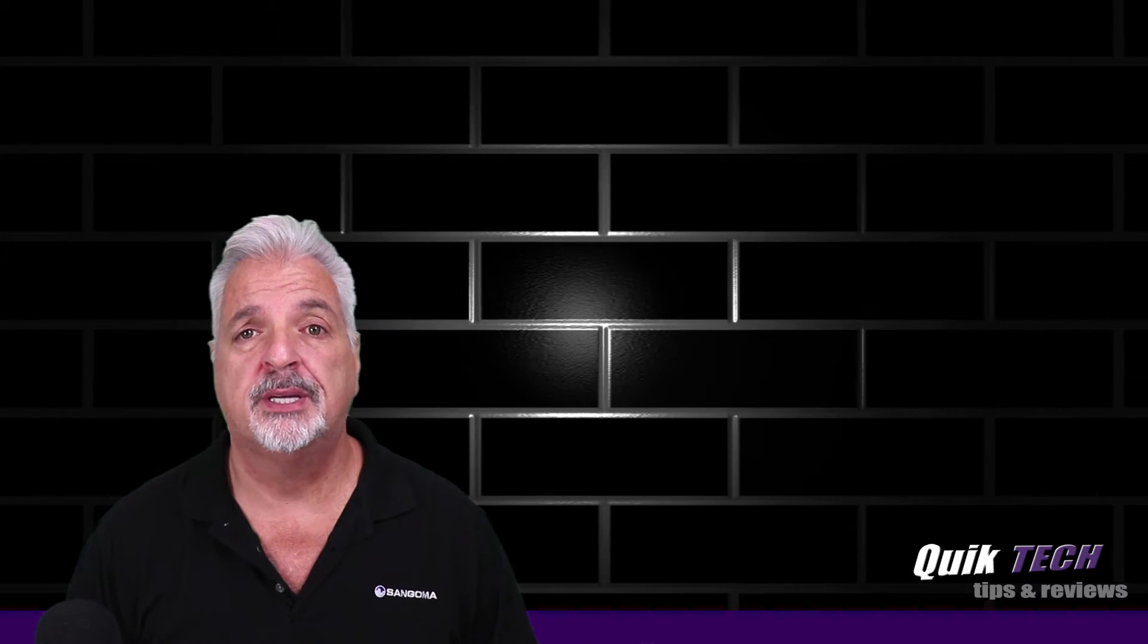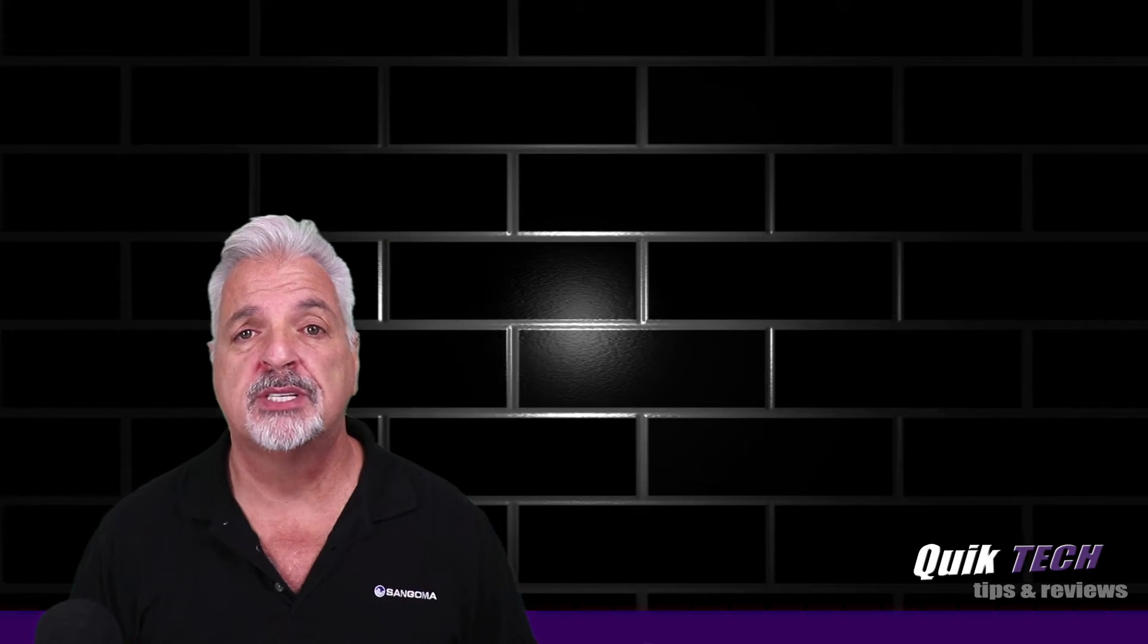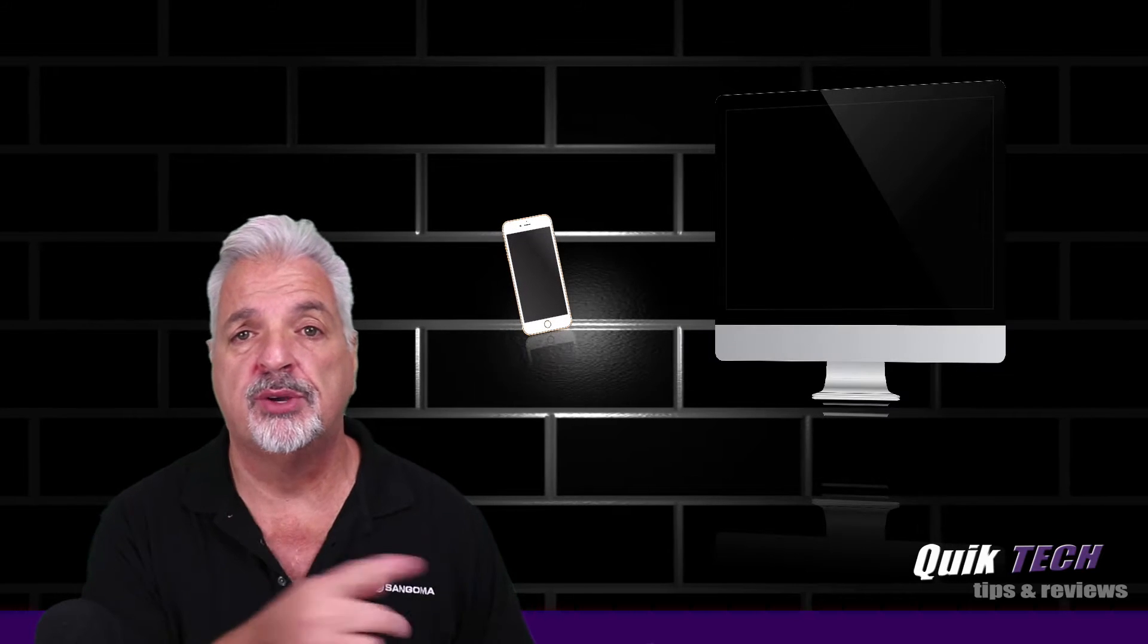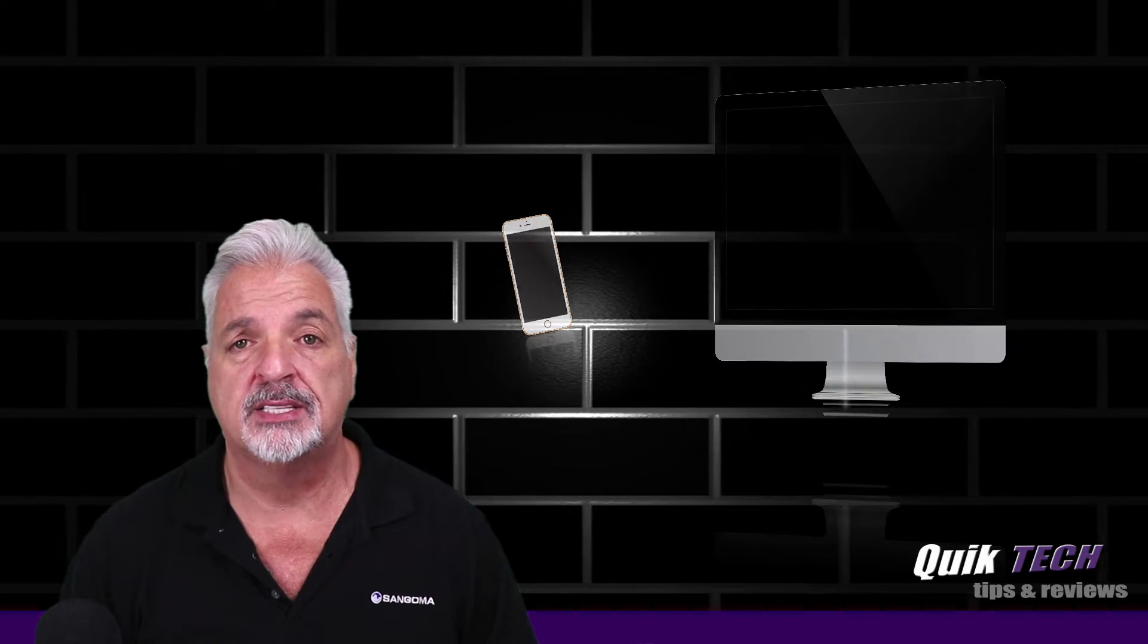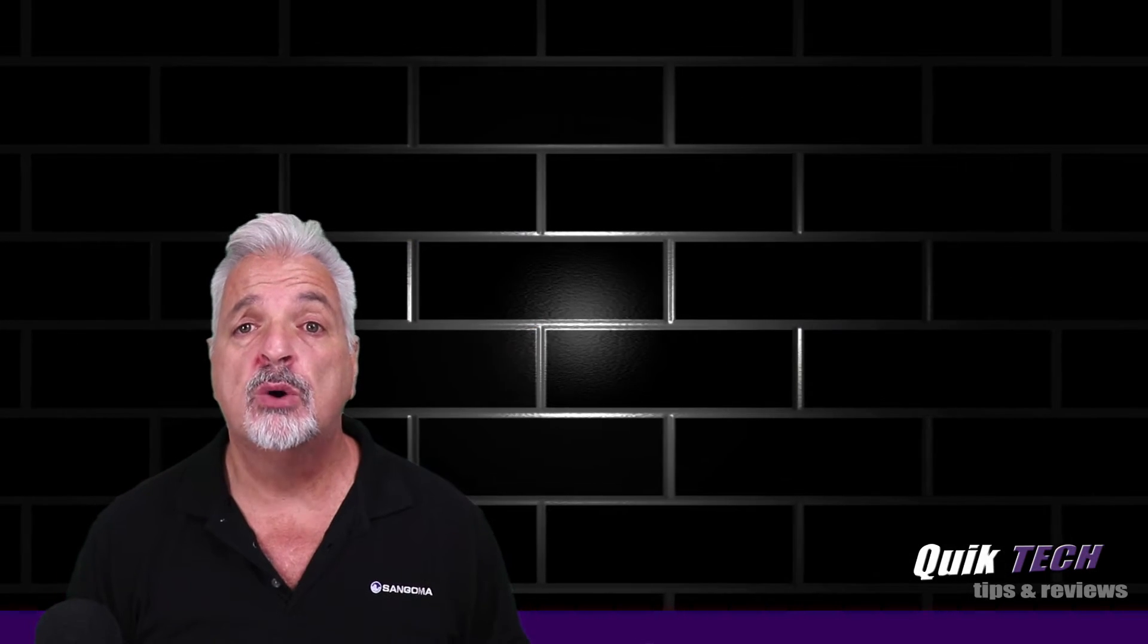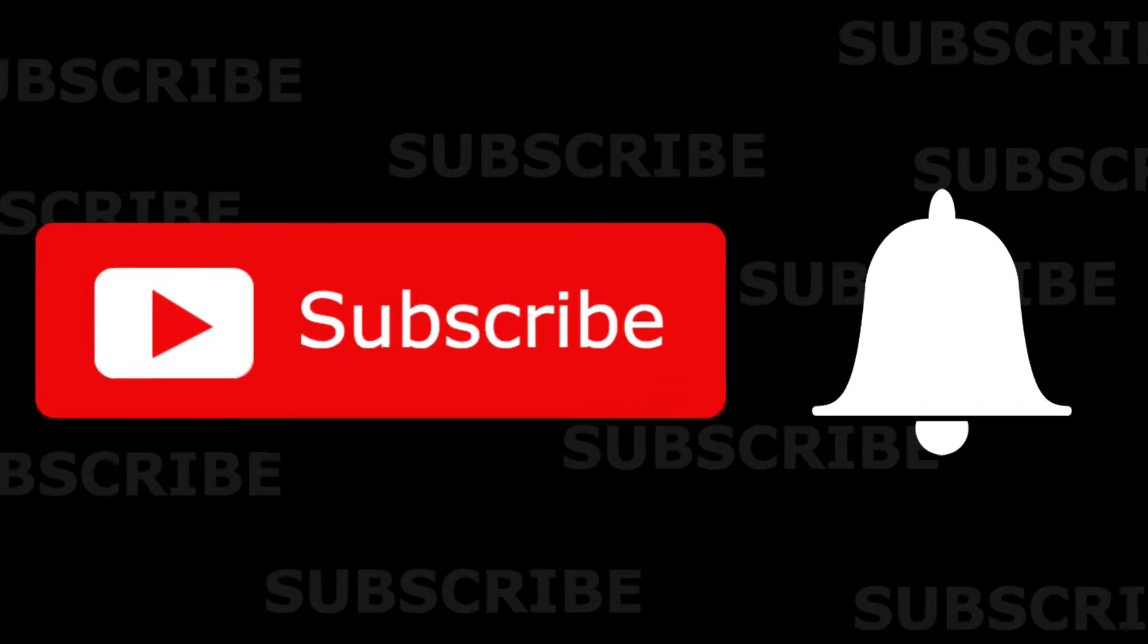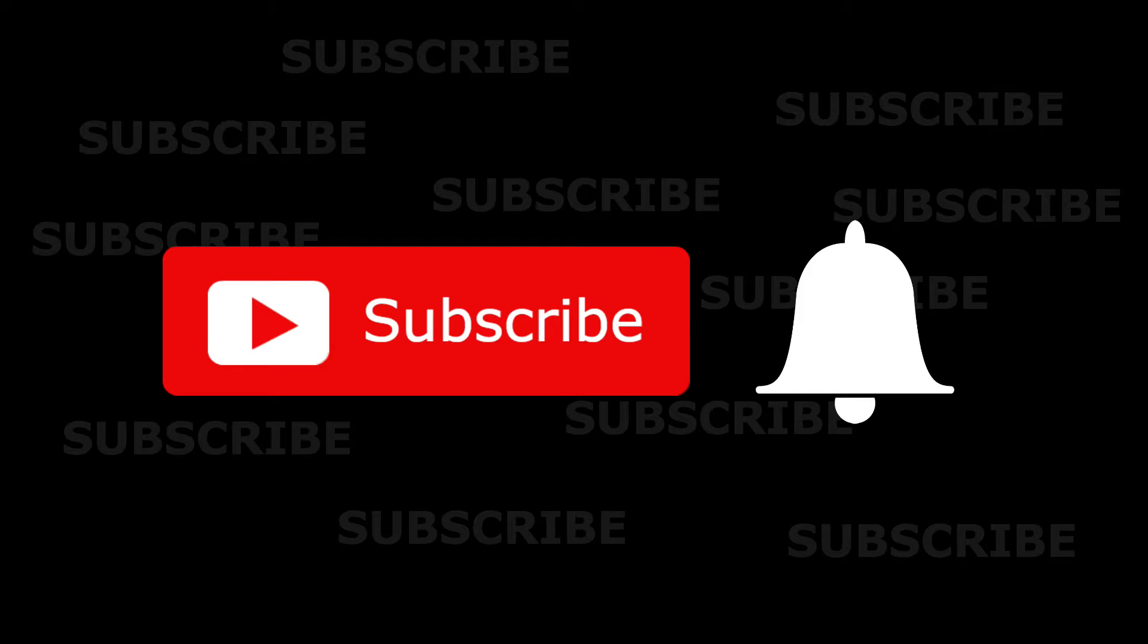Welcome to another episode of Quick Tech Tips and Reviews. My name is Tony and with this channel, I try to bring you guys a variety of tech-related content. If this is your first time here, be sure you subscribe and make sure you hit that little bell so that you're alerted to when I release new content.